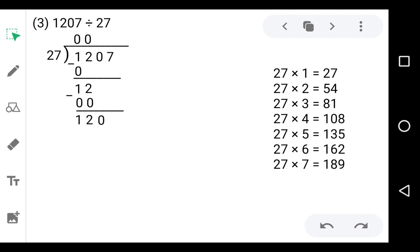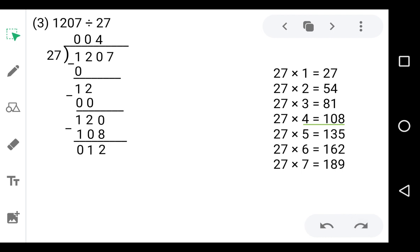120 does not come in the table of 27, so check which number is less than and nearest to 120. That is 108 on 4 — 27 fours are 108. Now subtract: at the units place we have to subtract 8 from 0, but we cannot, so we borrow 1 from the tens place. 2 becomes 1 and 0 becomes 10. 10 minus 8 is 2, 1 minus 0 is 1, 1 minus 1 is 0. Now take down 7 — it will be 127.